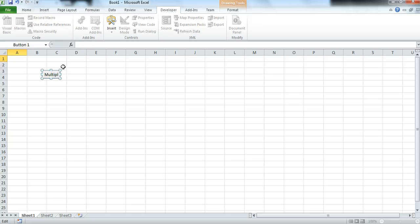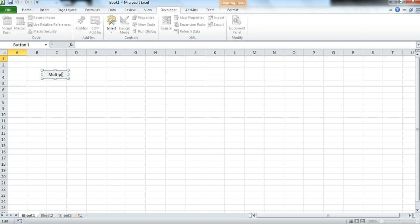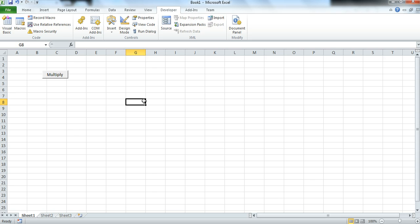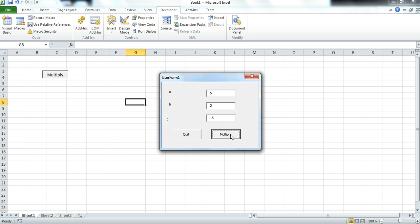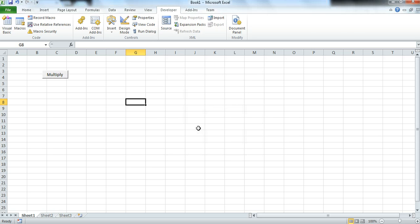To verify the button works, we press Multiply, enter numbers 5 and 3, press Multiply, then Quit. Our user form works extremely well.